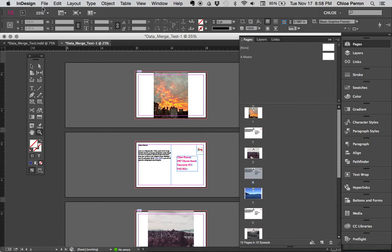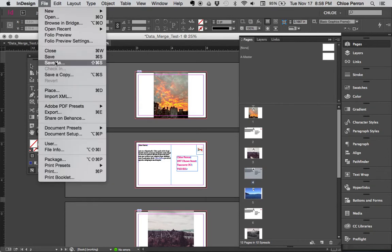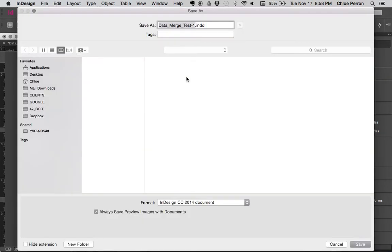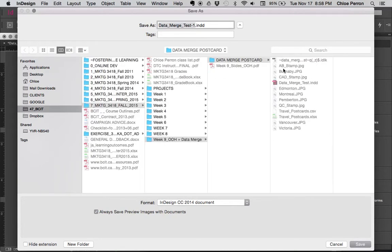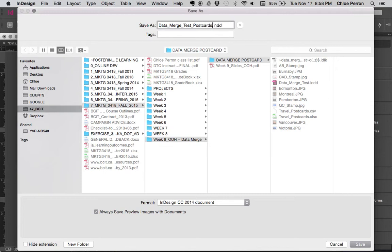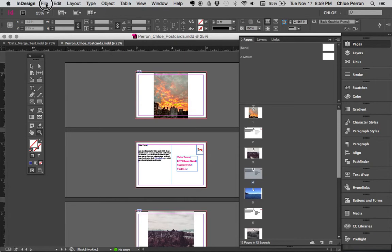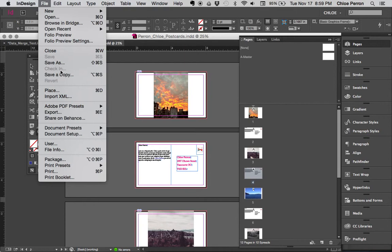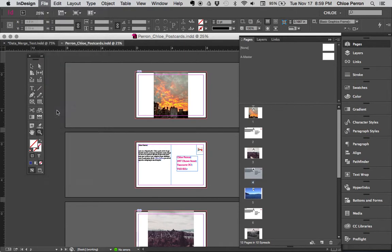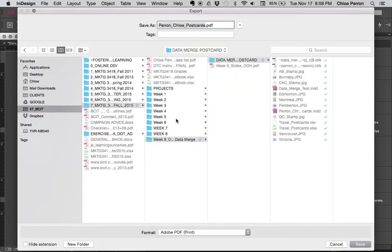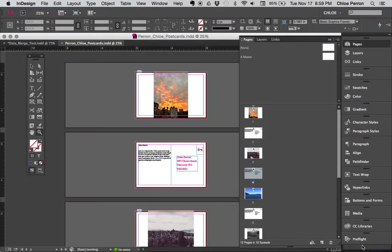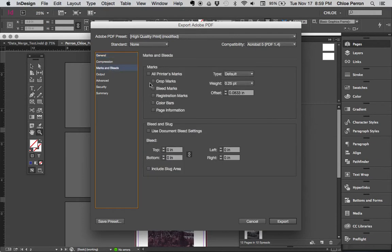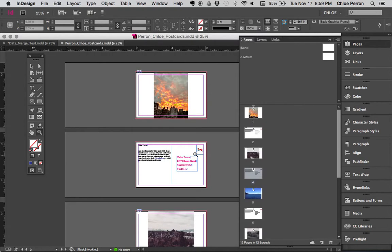Now you would save this, file save. You might call it postcards, actually no, we need to call it Perrone, last name, first name, postcards. And I just want you to give me an export, what am I doing, export, PDF, PDF print, not interactive. And I want you to, all crop marks, all printer, all bleeds, and I want to export it.